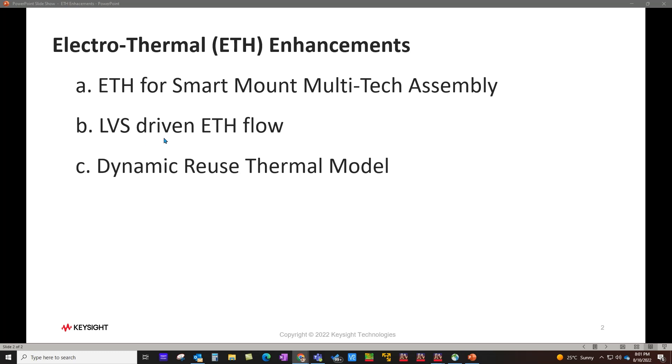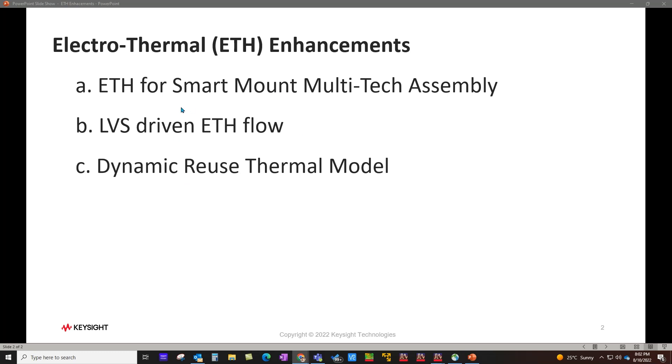Second, I'm going to talk about a completely LVS driven electro-thermal flow which does not force designer to maintain same instance name between schematic and layout. The third is about dynamic reuse thermal model which helps in significantly speeding up your time domain thermal simulation such as using transient or envelope controller to perform electro-thermal analysis in ADS. Now let's go ahead and take a look at all these key capabilities one by one.